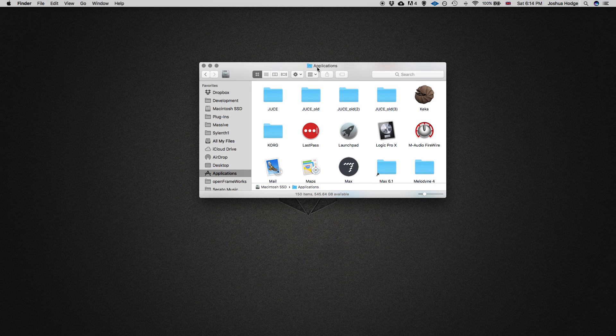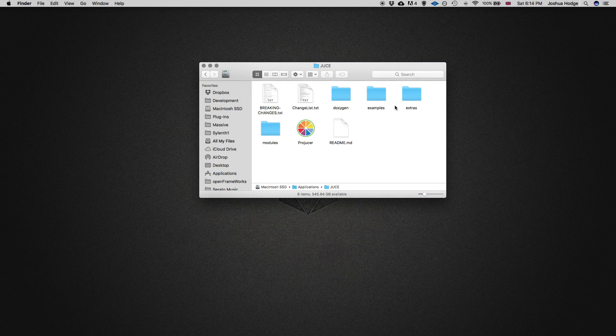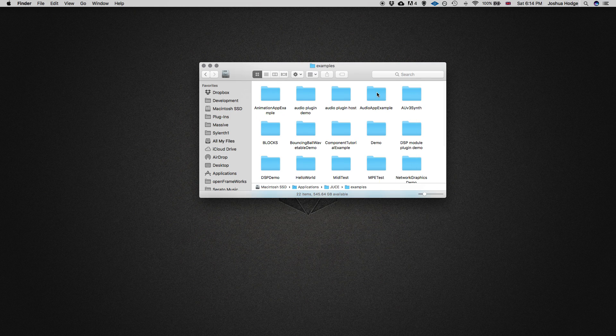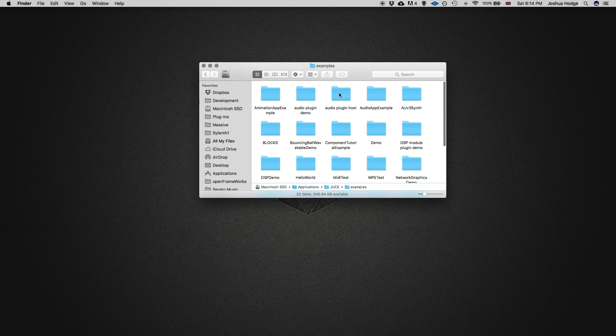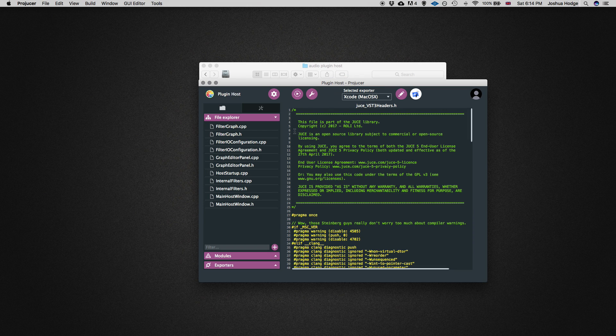If you go into your applications folder, this is on Mac it might be different on PC, go into JUCE, then examples, then audio plugin host, and open up this Projucer file here.